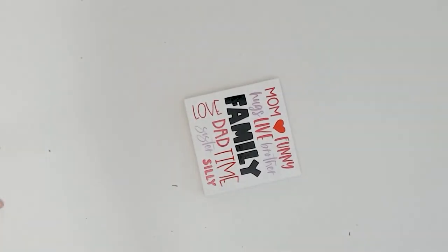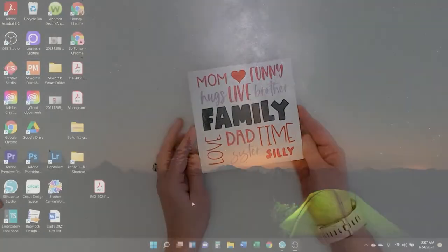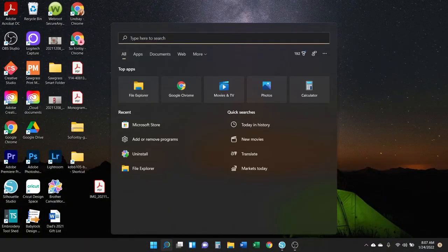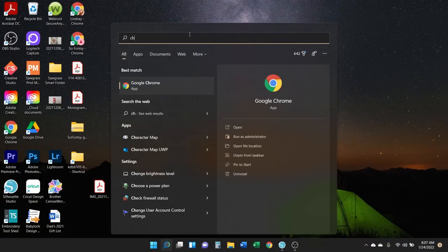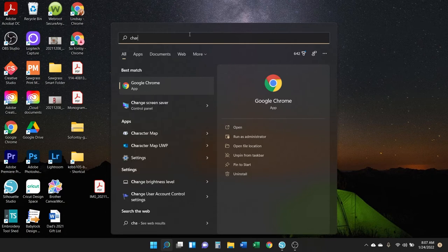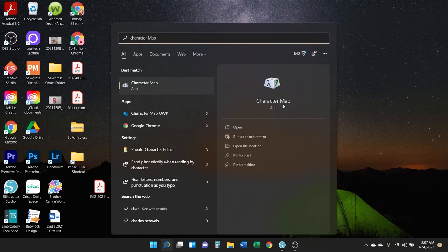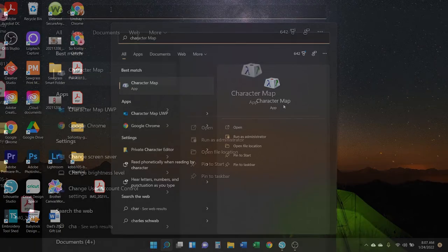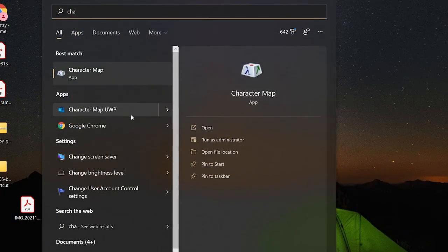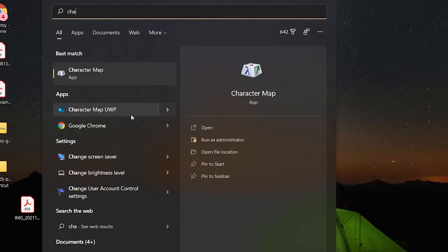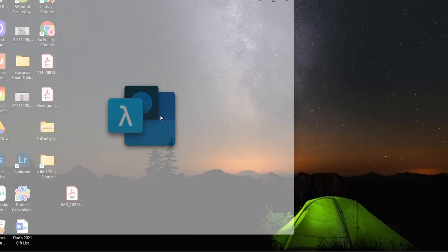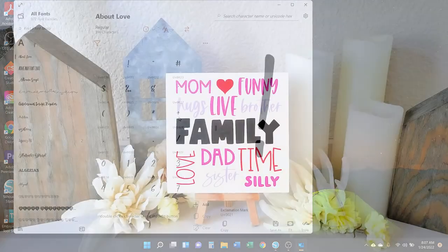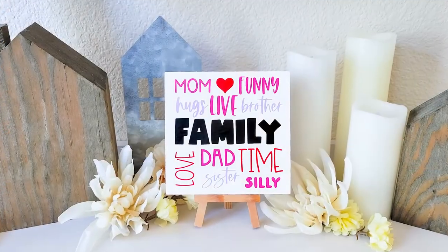Last thing: to get back to the app after you've closed it, again I like to use the search tool. Just type it in. Just be aware that there is another app simply called Character Map on your computer—it's a default app—so make sure that you click on the Character Map UWP one to get back here.